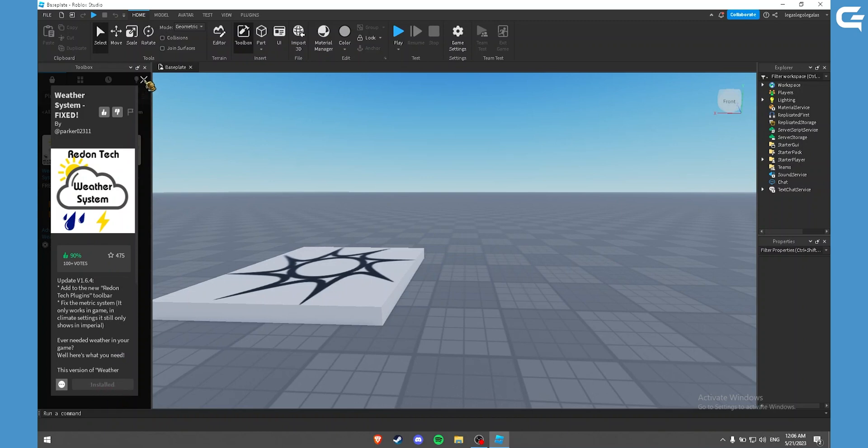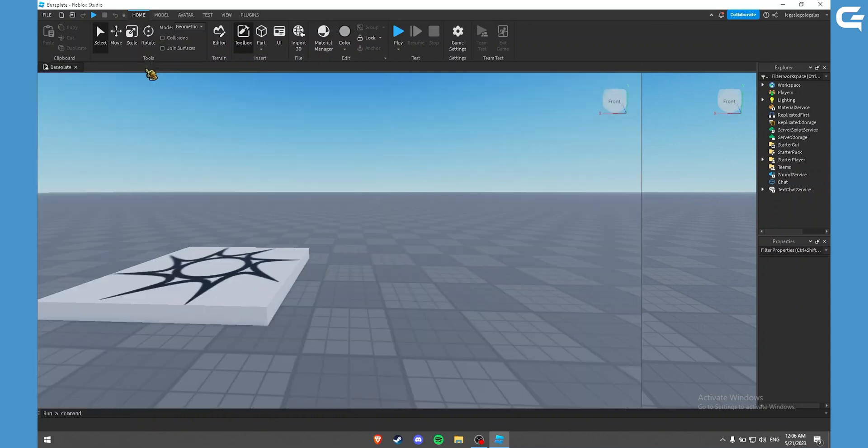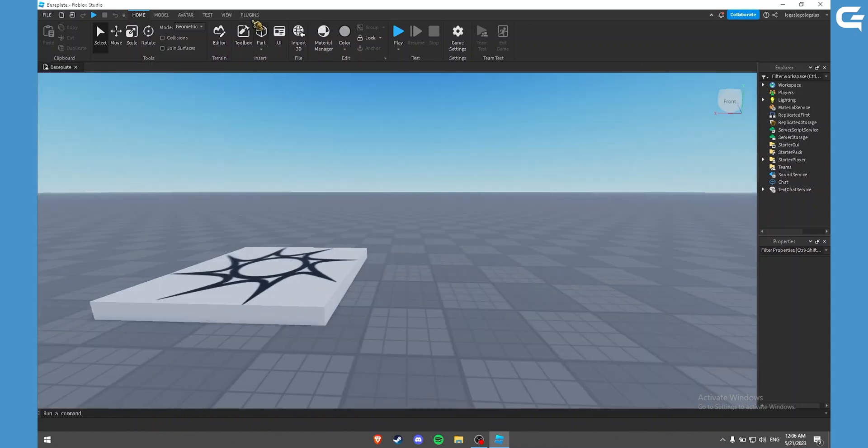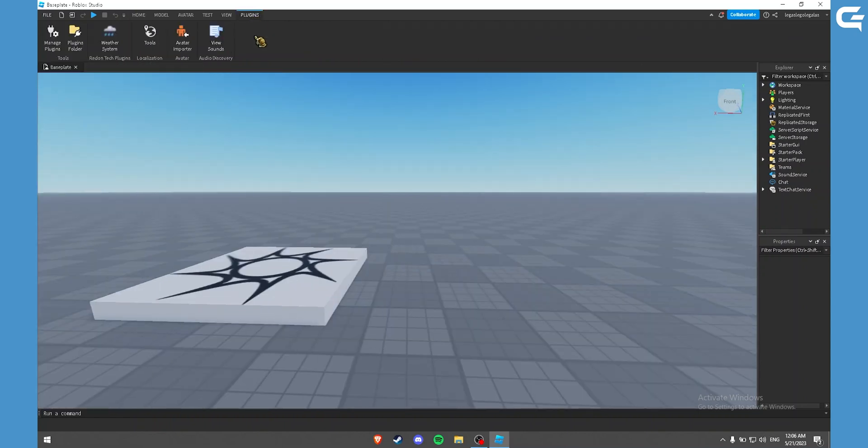Once it is installed, you can close out of the toolbox, go to the plugins tab, and click on the plugin you have installed.